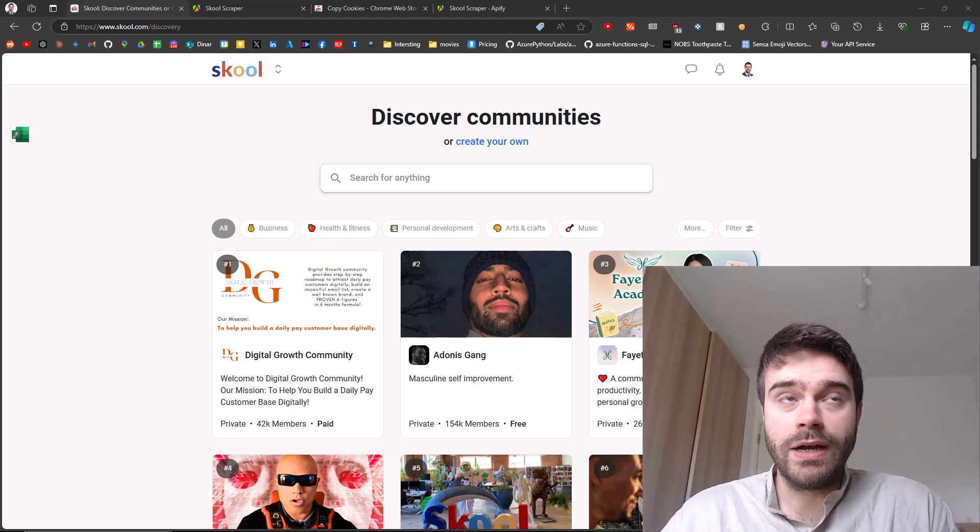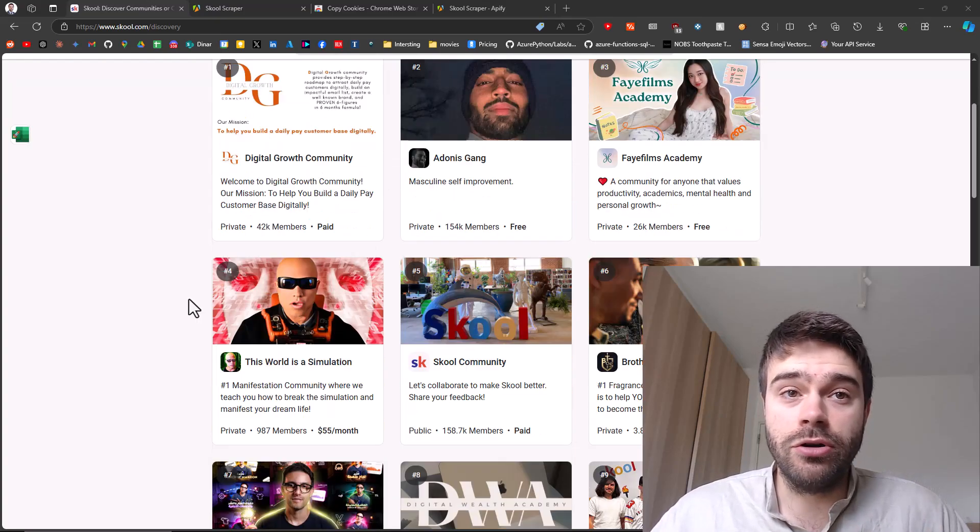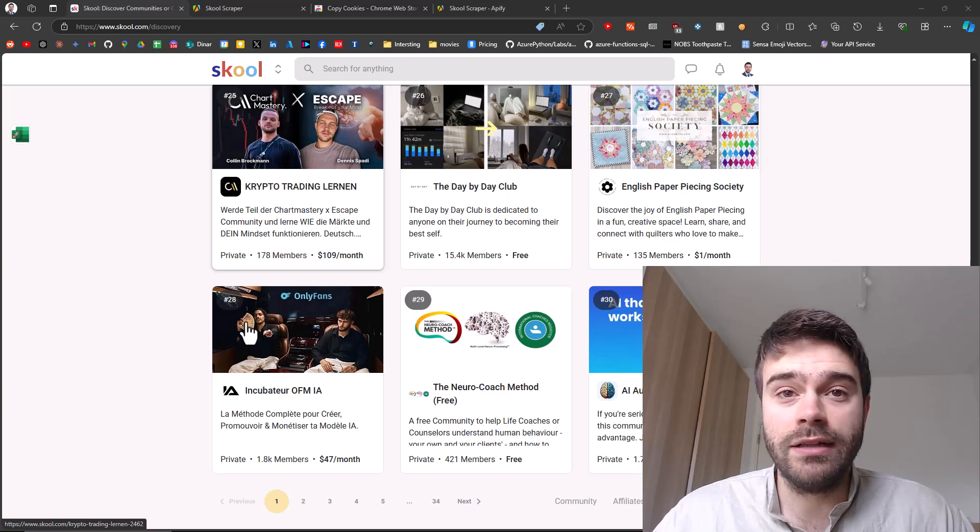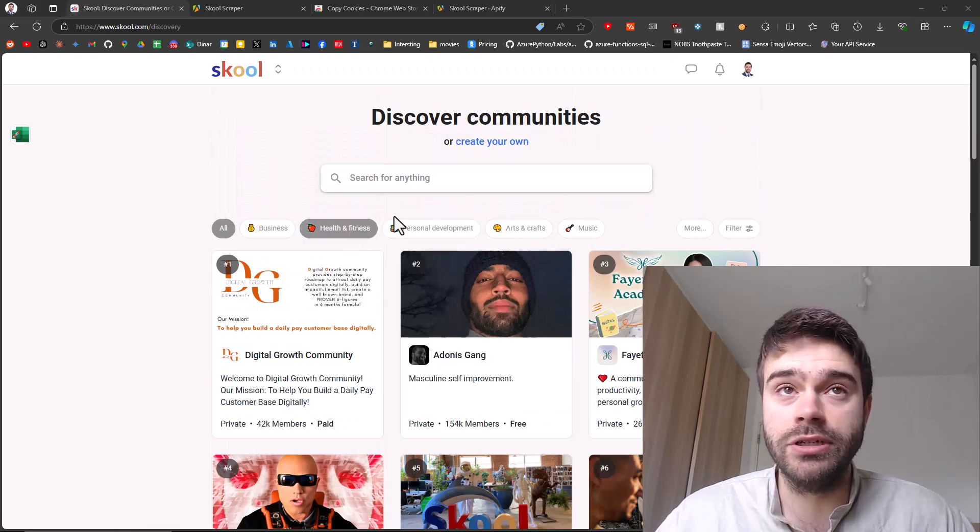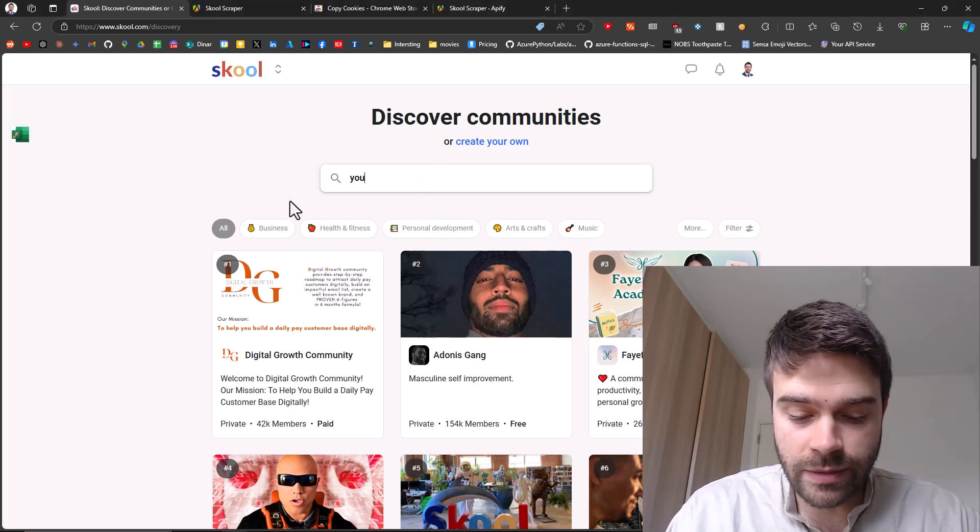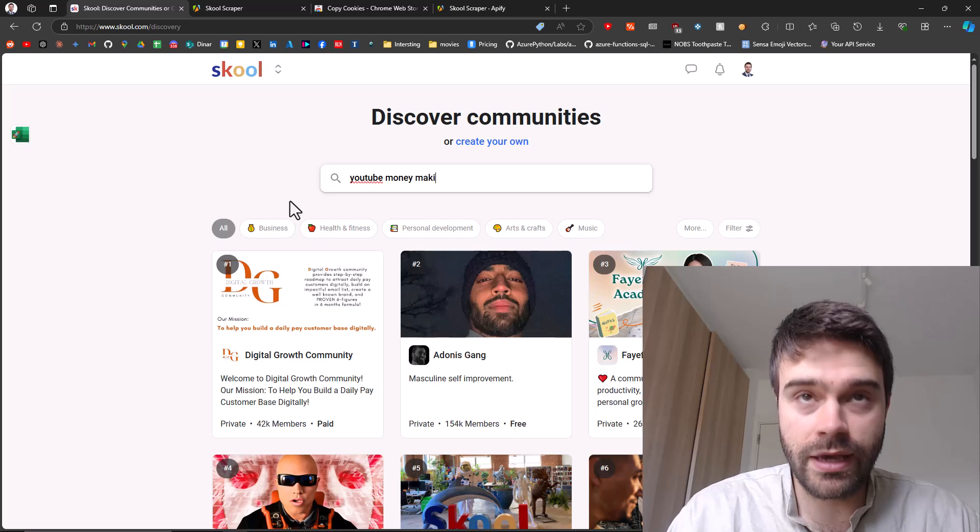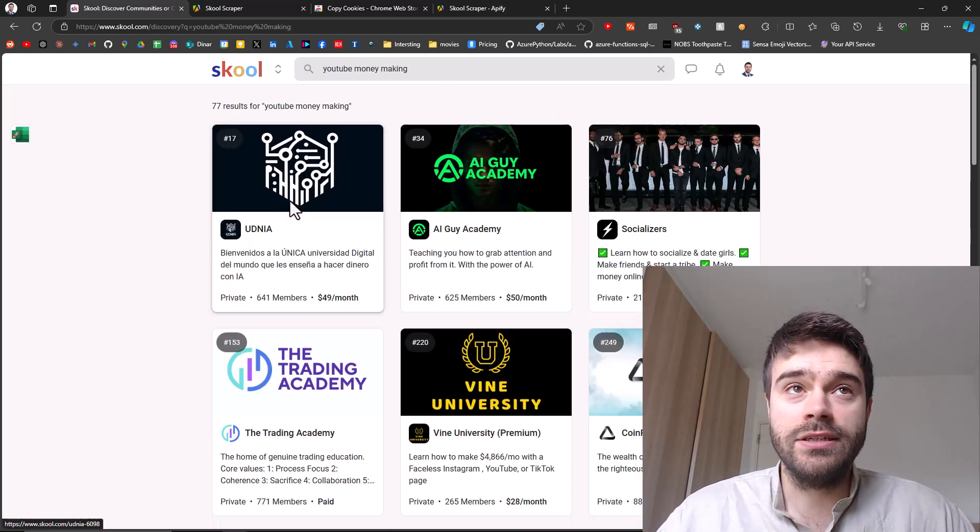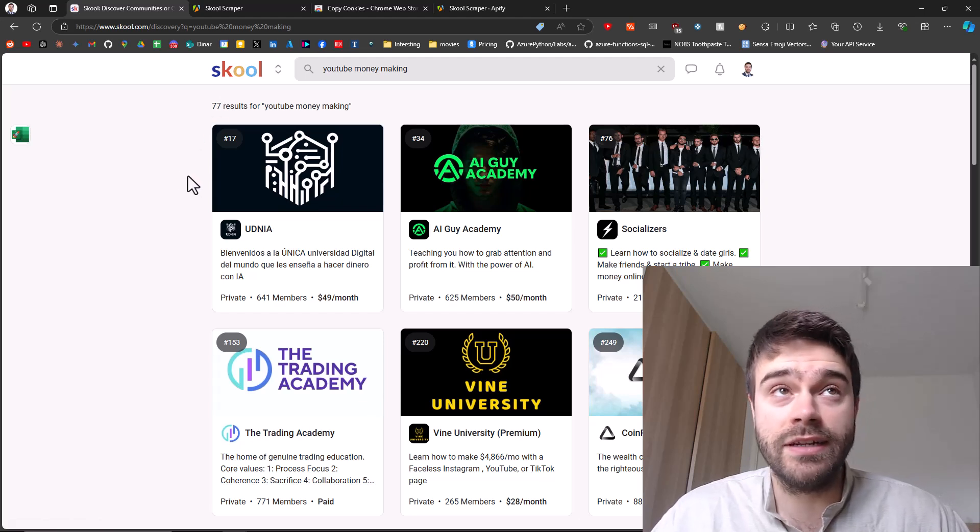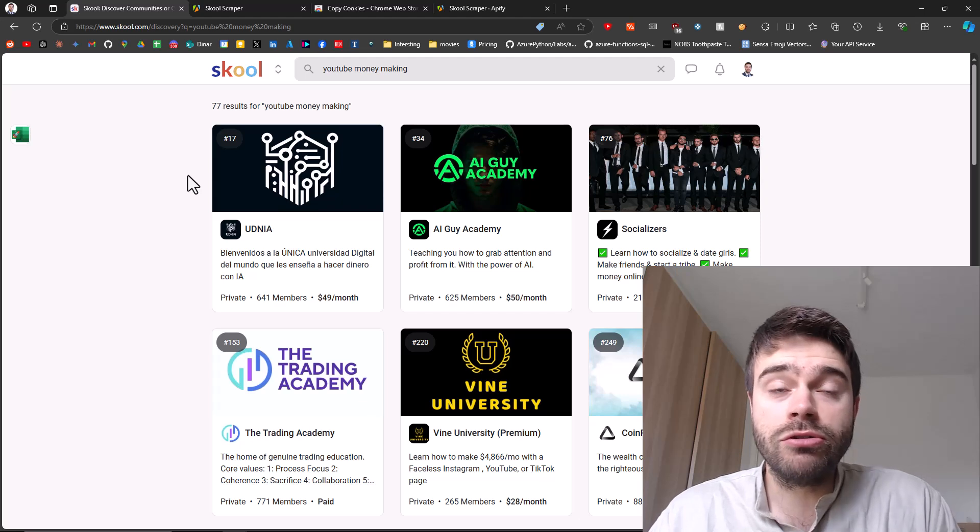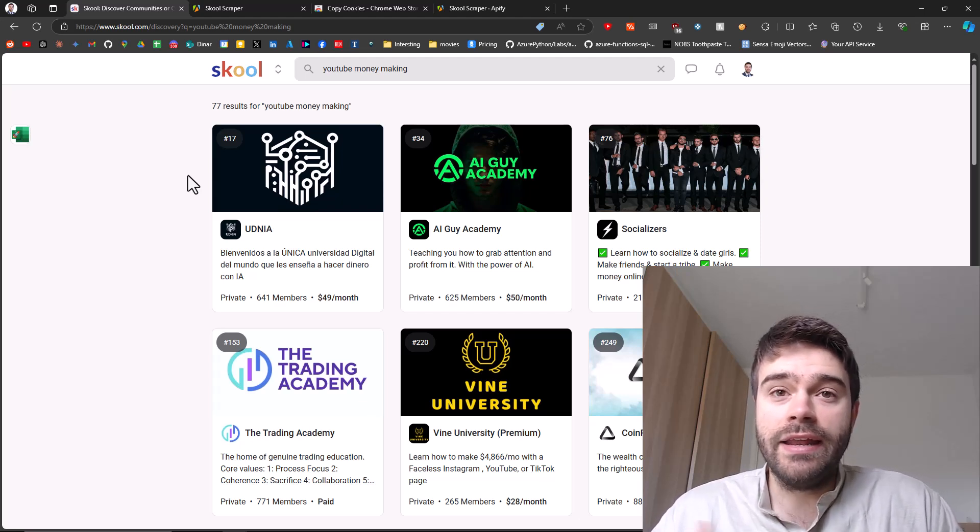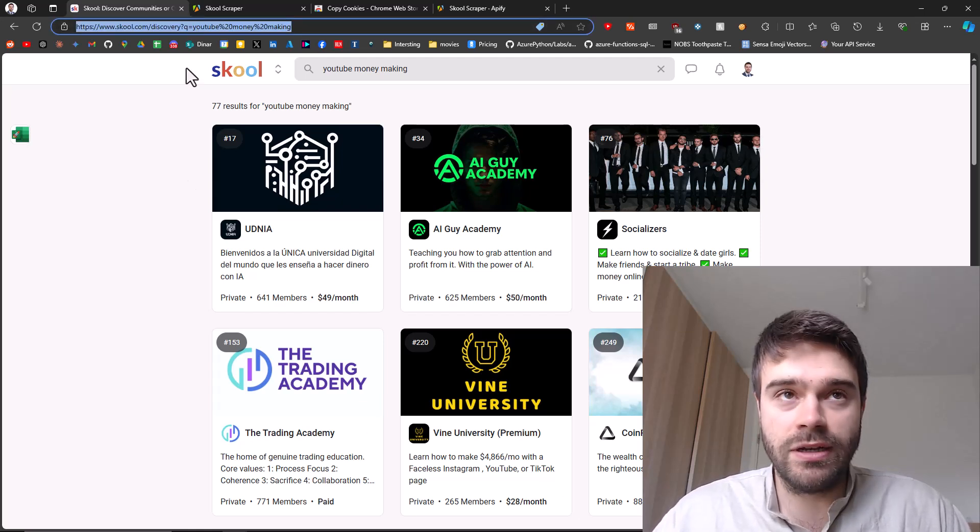As you can see, I'm currently on the Discover page of School. You can scroll here, and you can see there's quite some communities. There are over 10,000 communities in different categories. You can search something here. For example, let me search YouTube Money Making. You press Enter and as you can see, I get a list with 77 results for YouTube Money Making. I want to scrape all of the details from these communities and then I can export this as a CSV file into Excel.